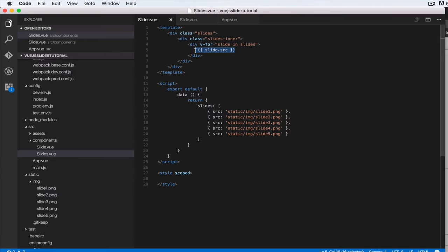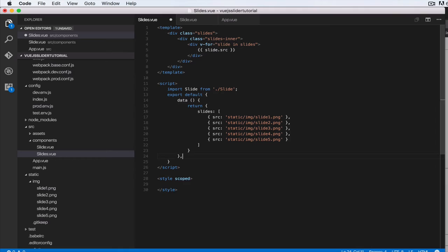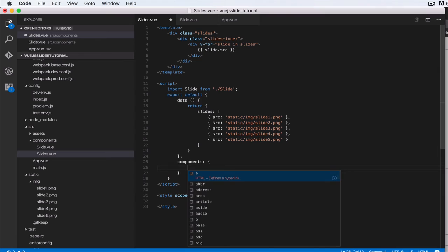Okay, so let's import that component. So in here in script, let's do import slide from, and then I should dot forward slash since they're all in components, we just need to do slide. And then let's create a components property here. So at the same level as data, let's do components, and then let's do slide.